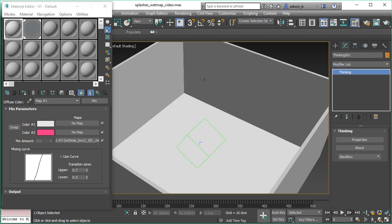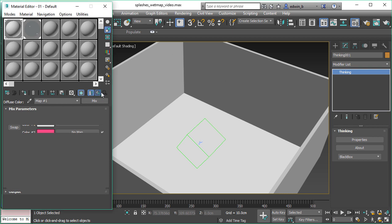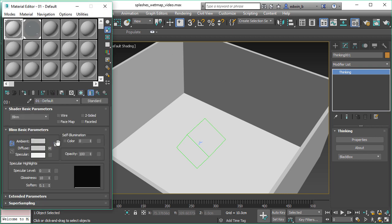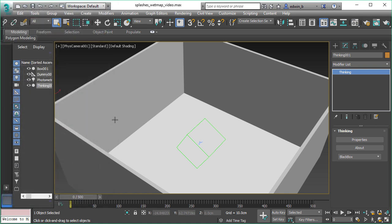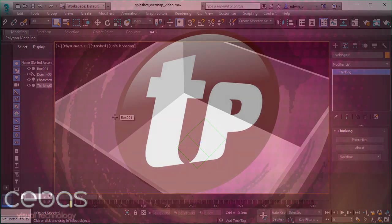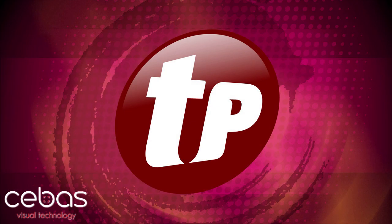I hope this tutorial was fun and showed you some new features you might not have thought about. And as I said, you can use this map in any material channel you like and control even specular, reflections, specular levels and all this. Once more, thank you very much for watching this video and check out our other videos as well.